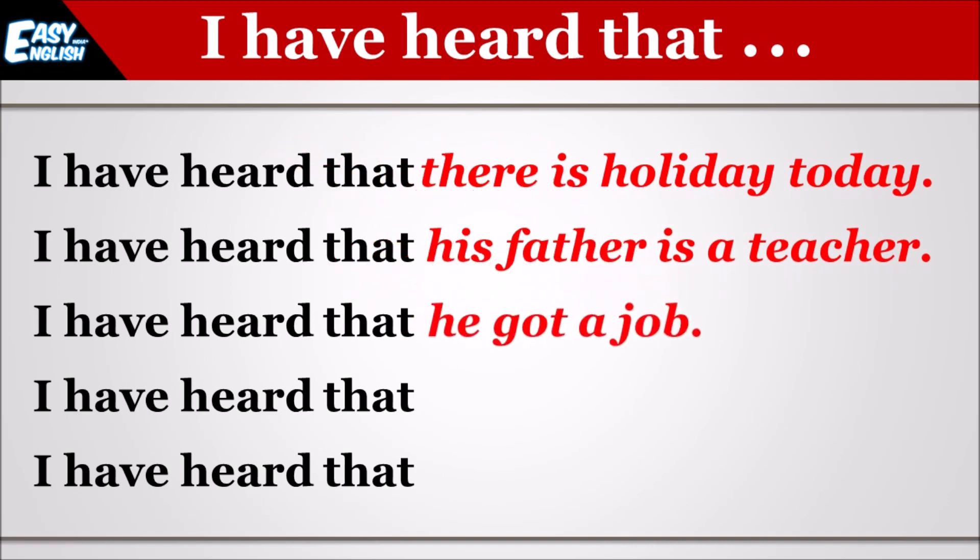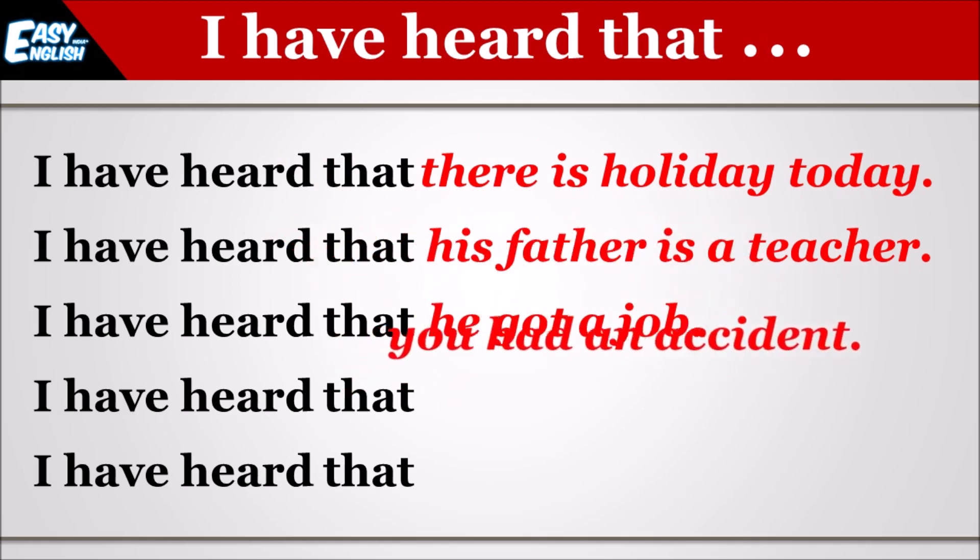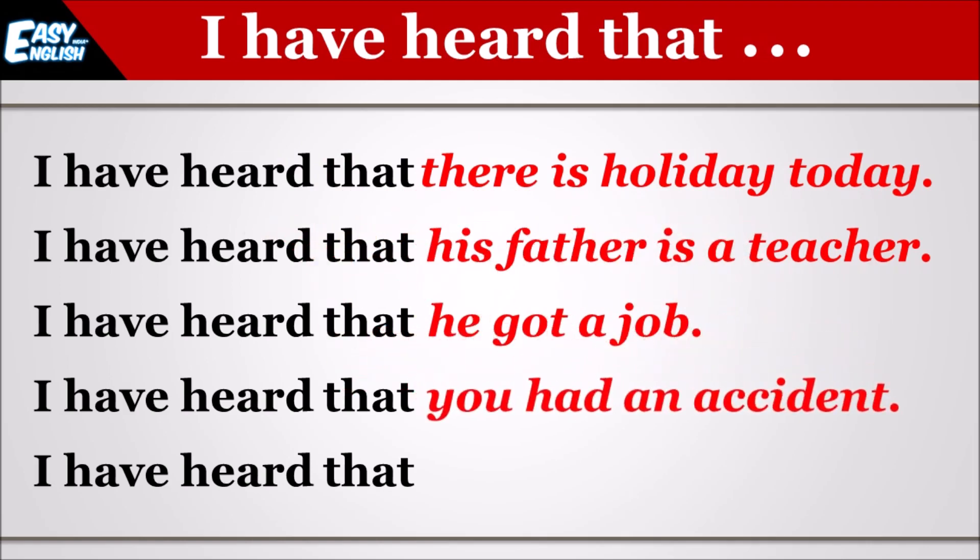I have heard that he got a job. I have heard that you had an accident.